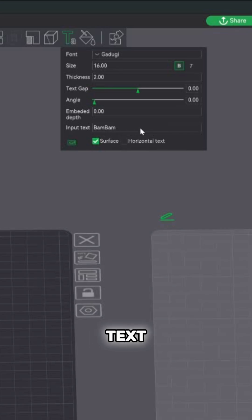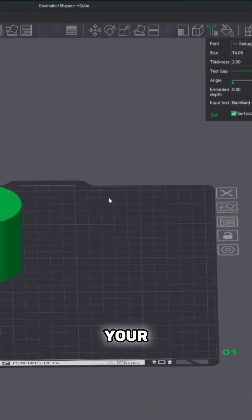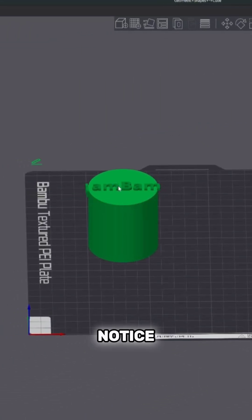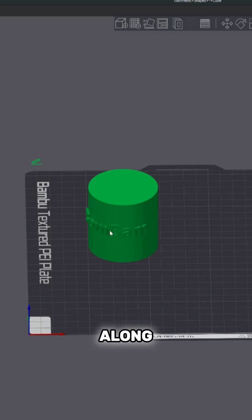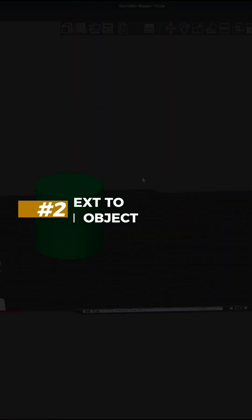Once you input the text that you want to add to your object, you'll notice if you scroll your mouse over the object, you're going to see it along the surface.